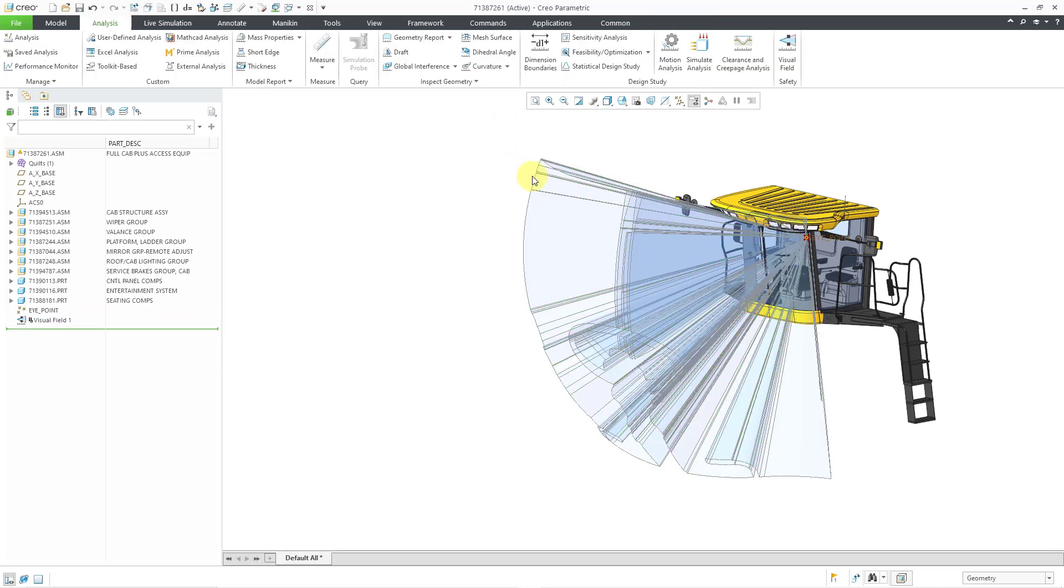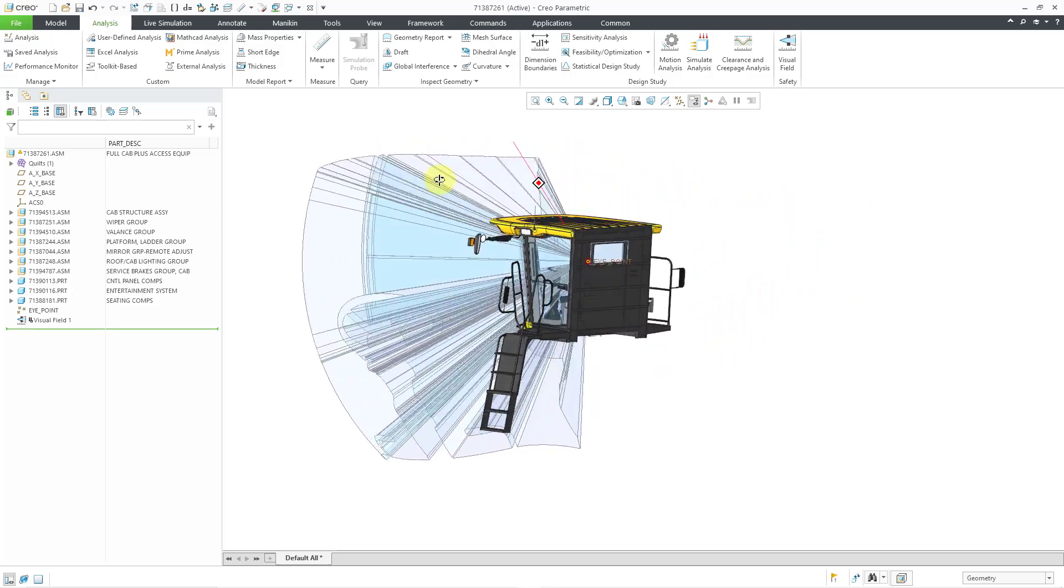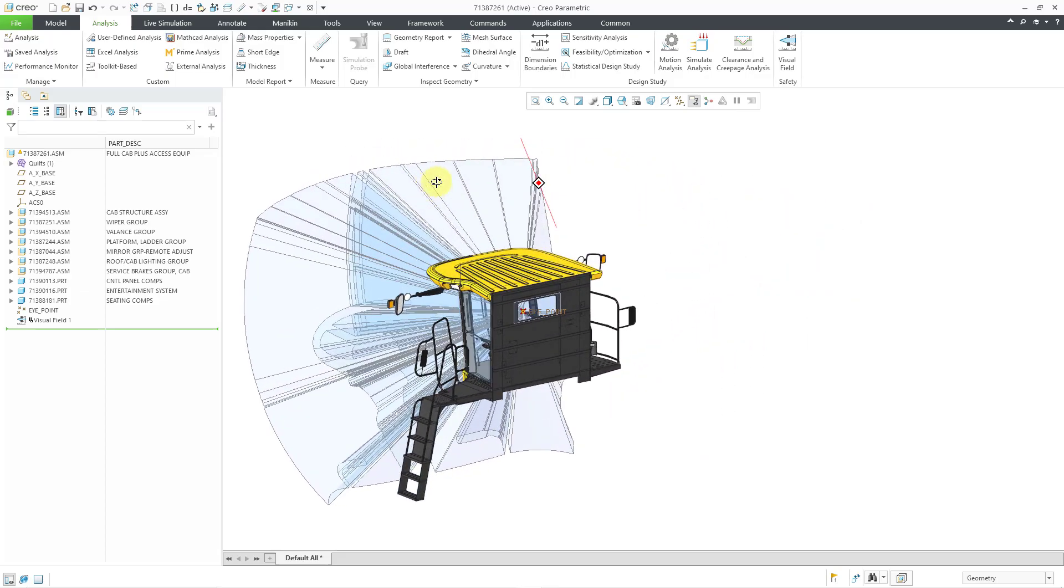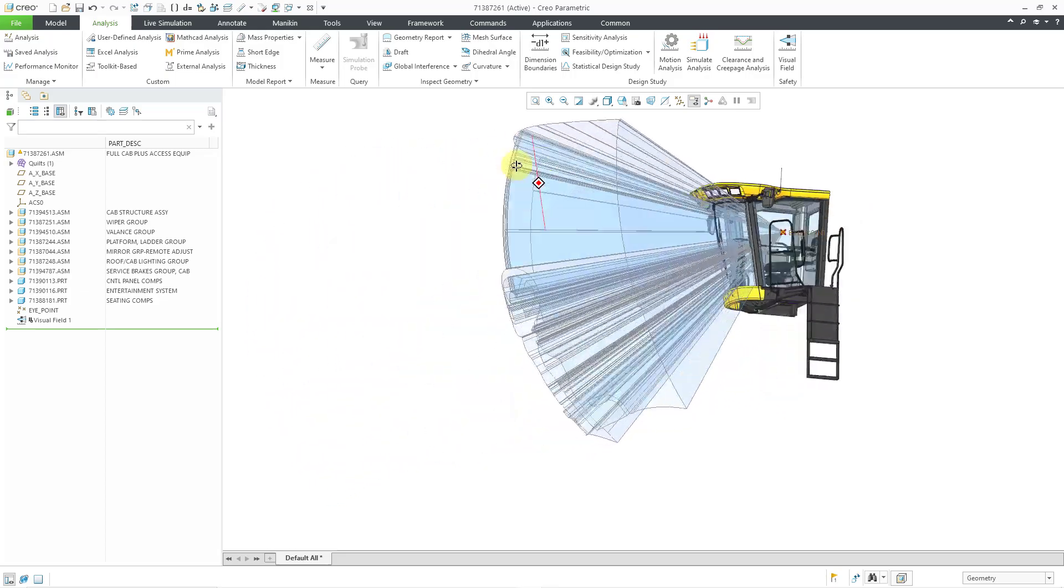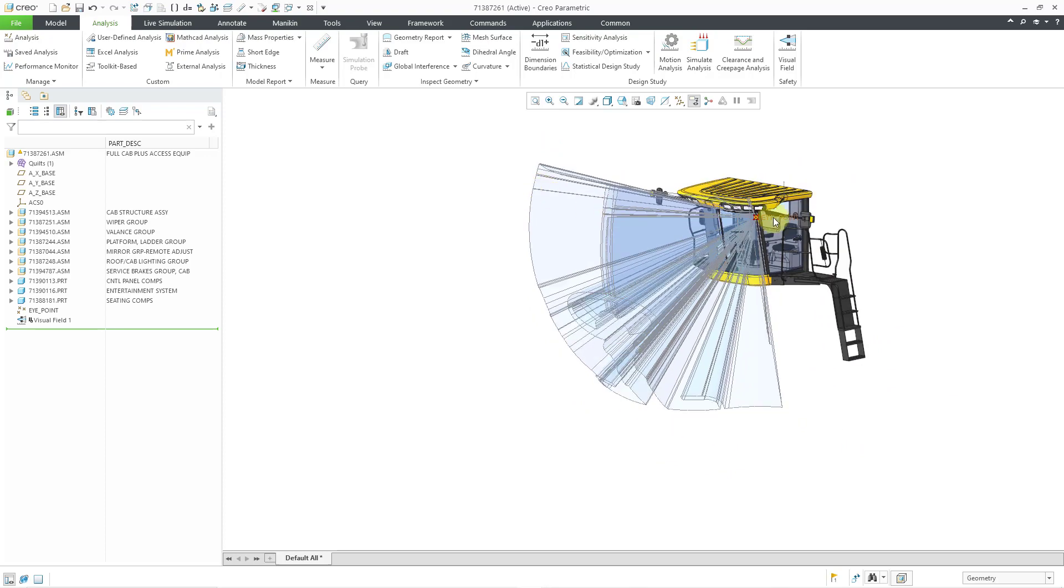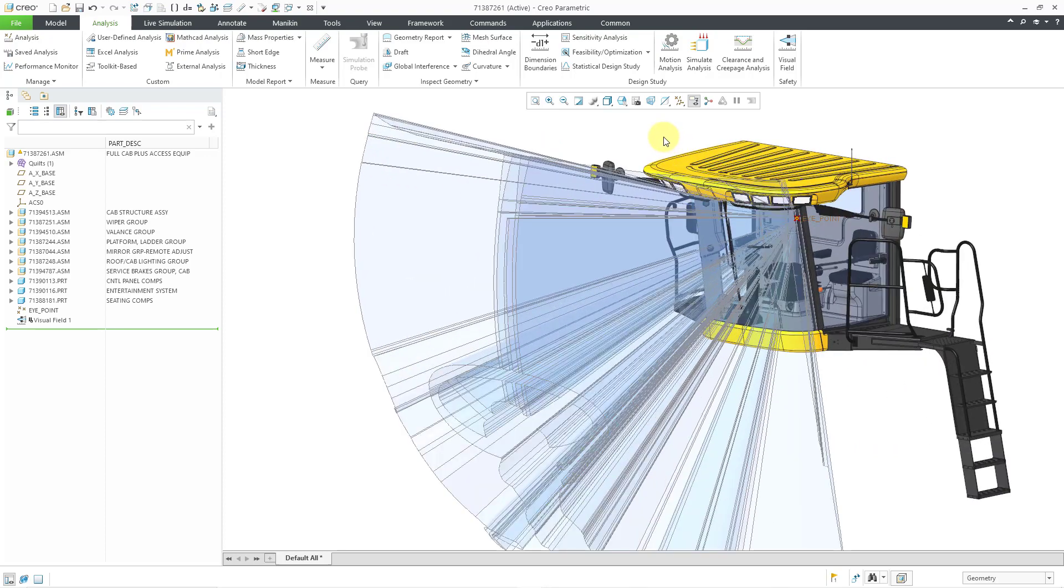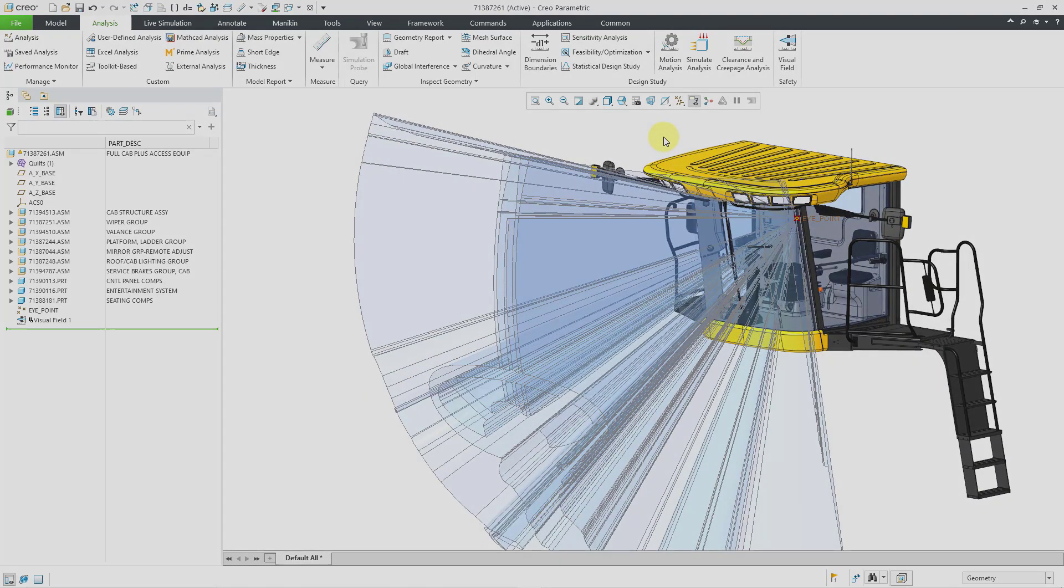And now we have the visual field created so we can see with this quilt what the operator would be capable of seeing at a distance.